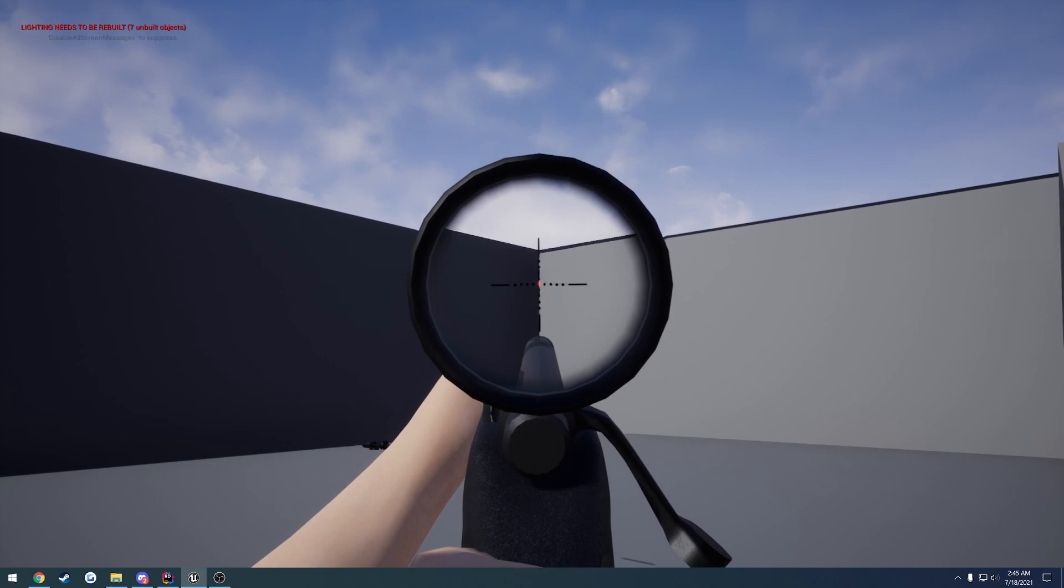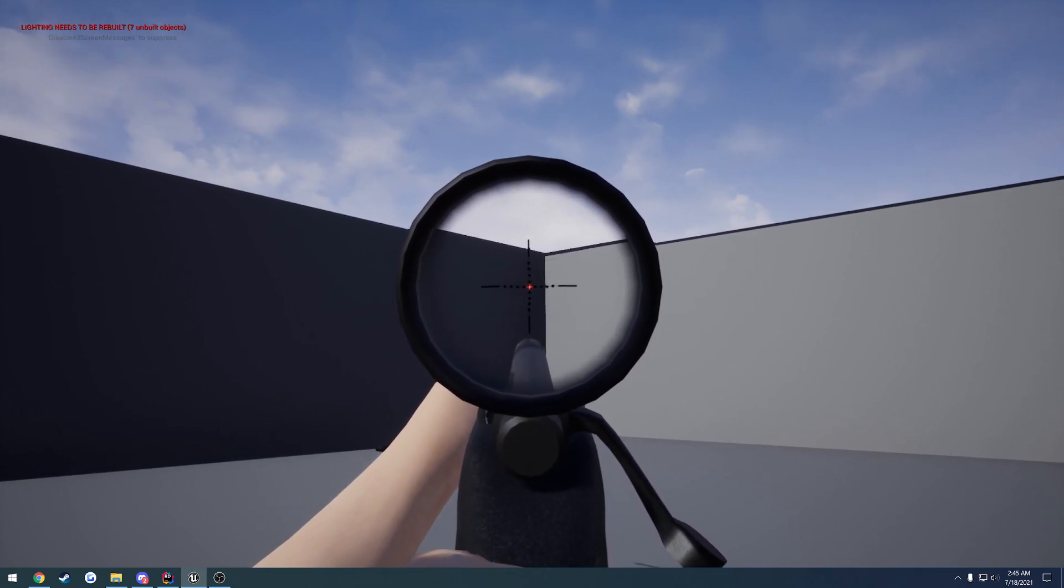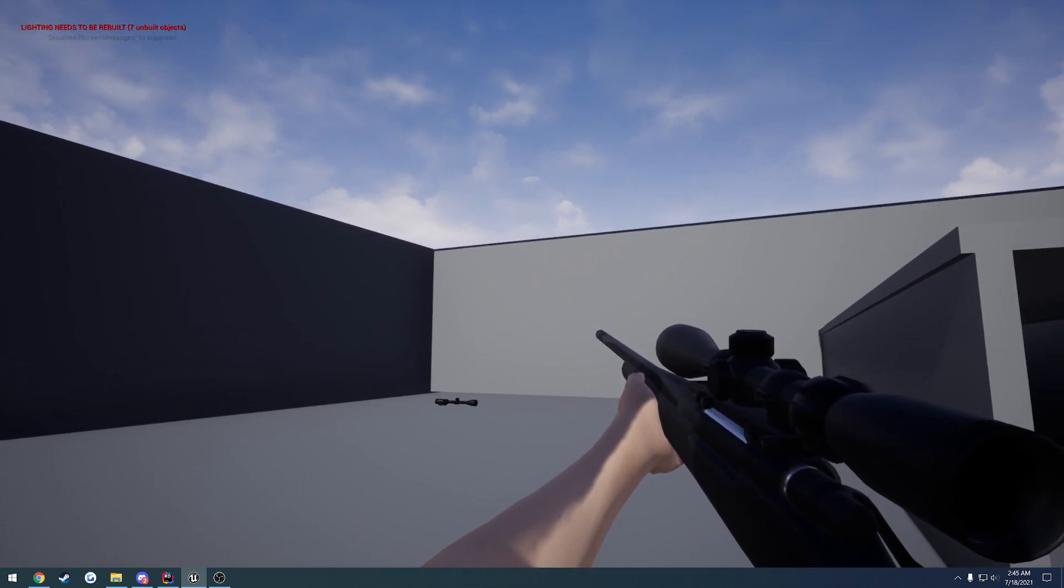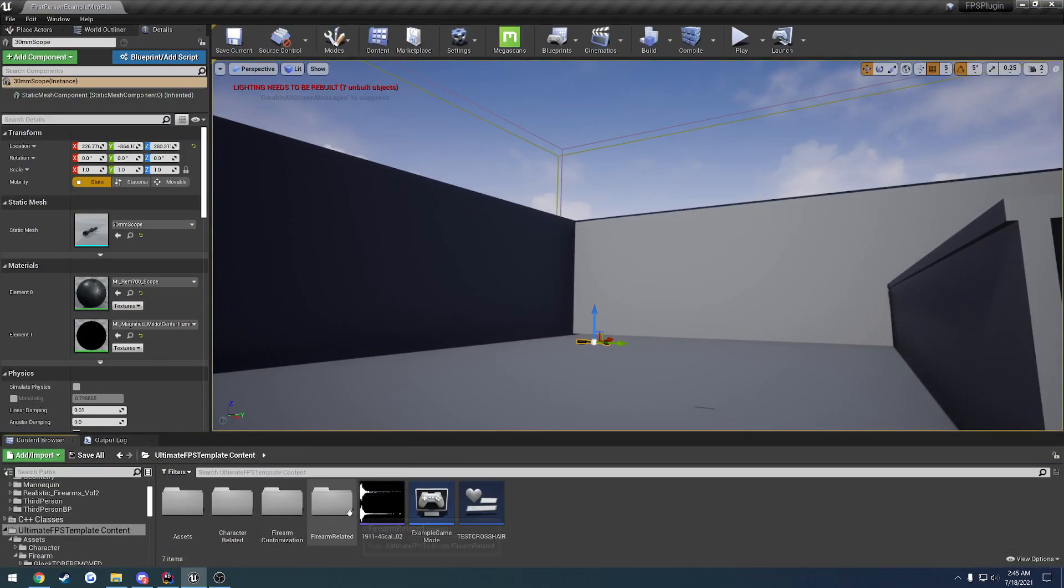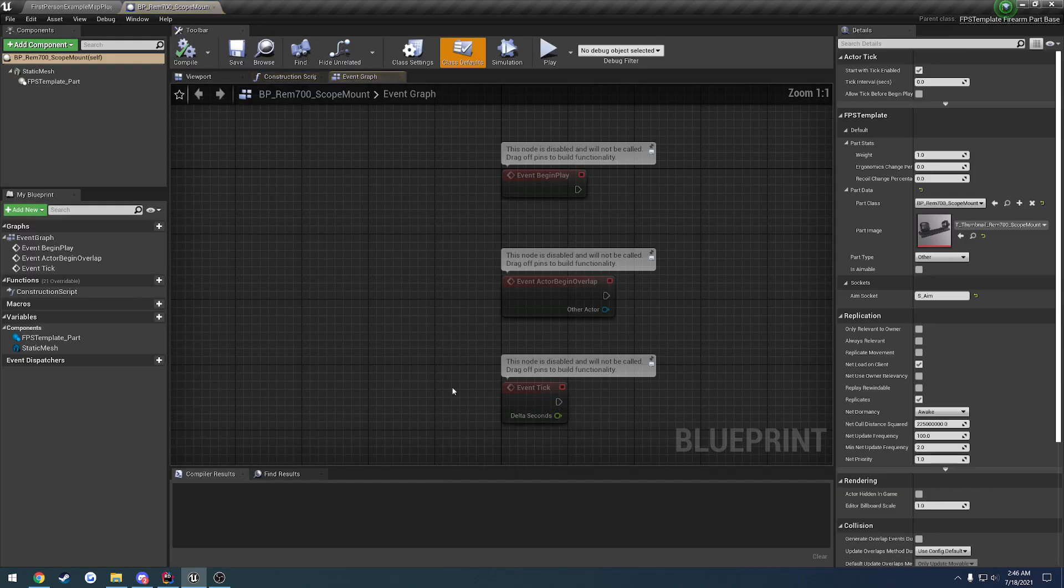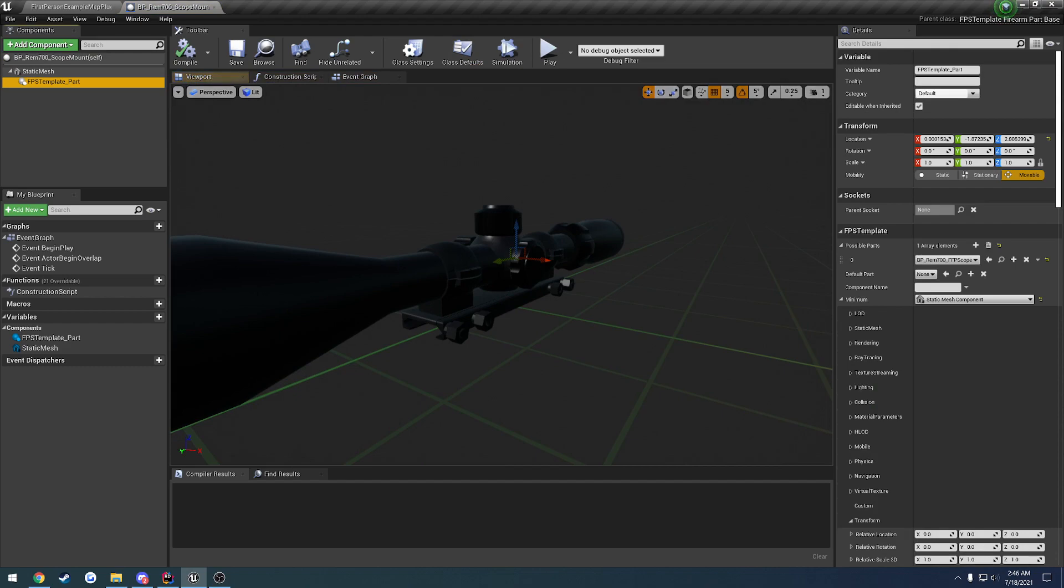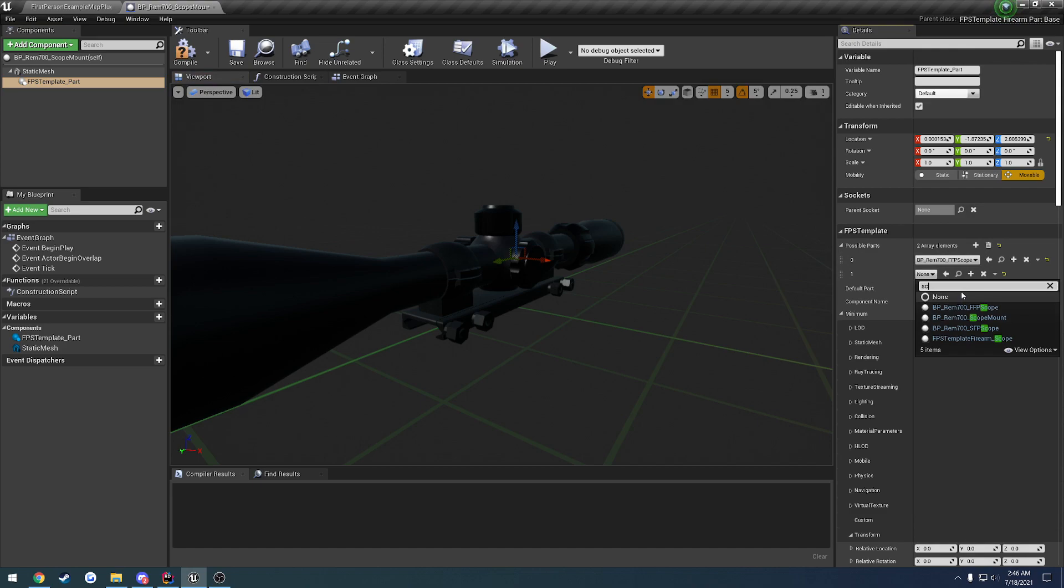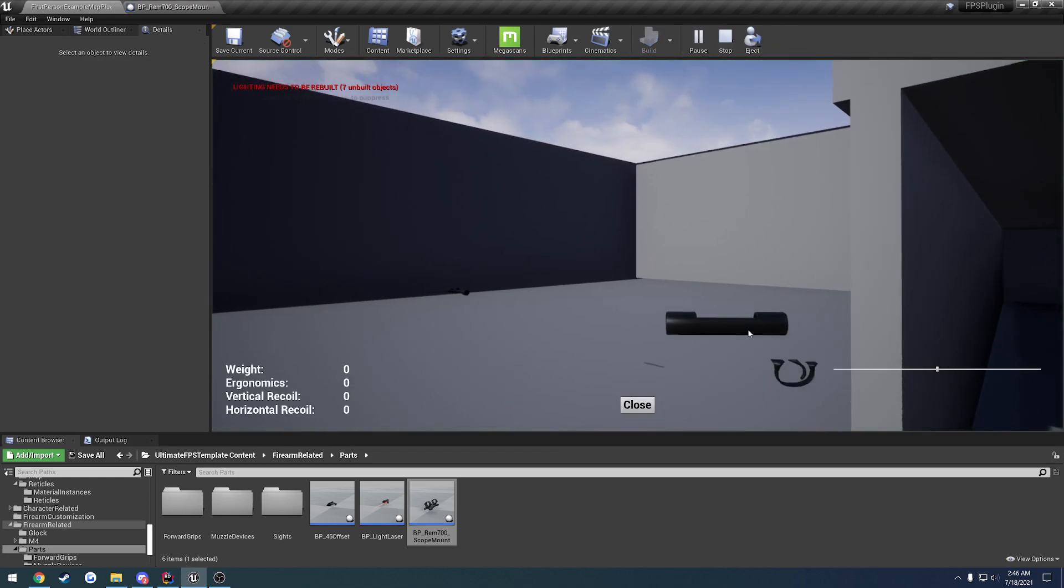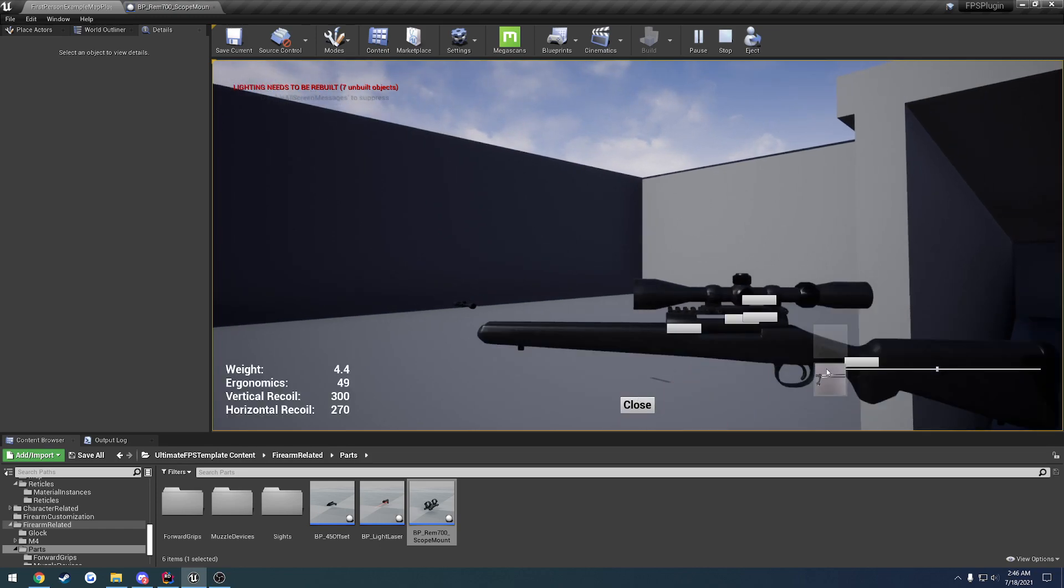So the other major feature here is I now added support for first focal plane and second focal plane optics. So, if you don't know what that is, this is what you're probably more used to seeing. Let me switch this out real quick. I'm having a hard time remembering where everything actually is. I just went through and reorganized it all.